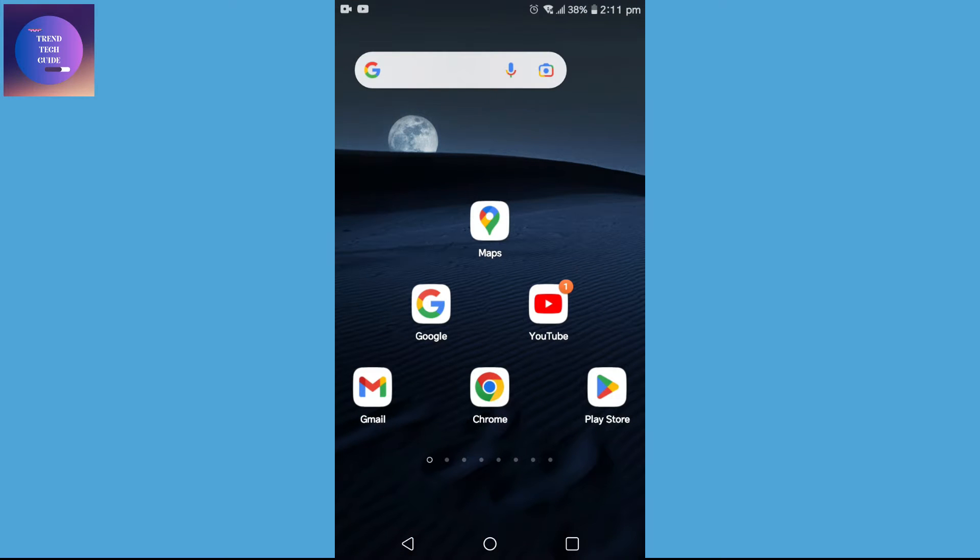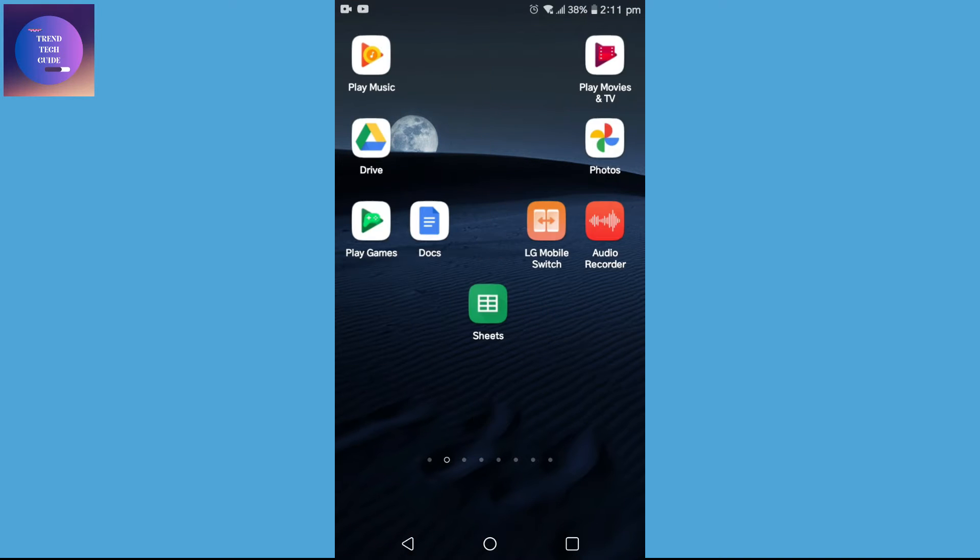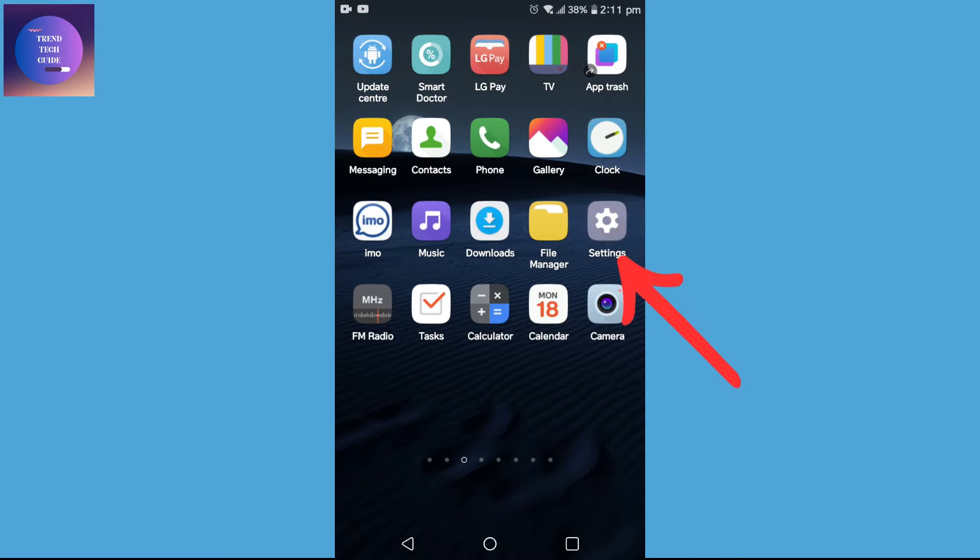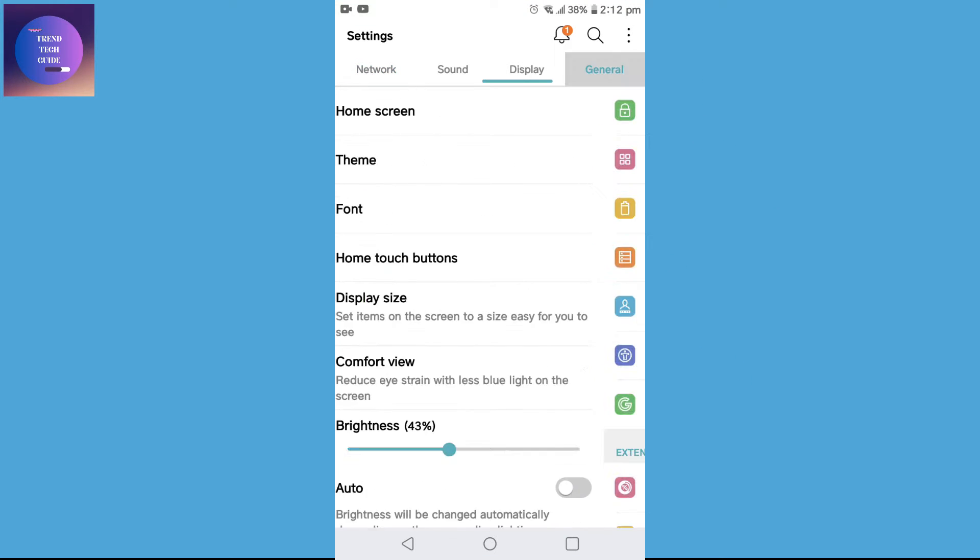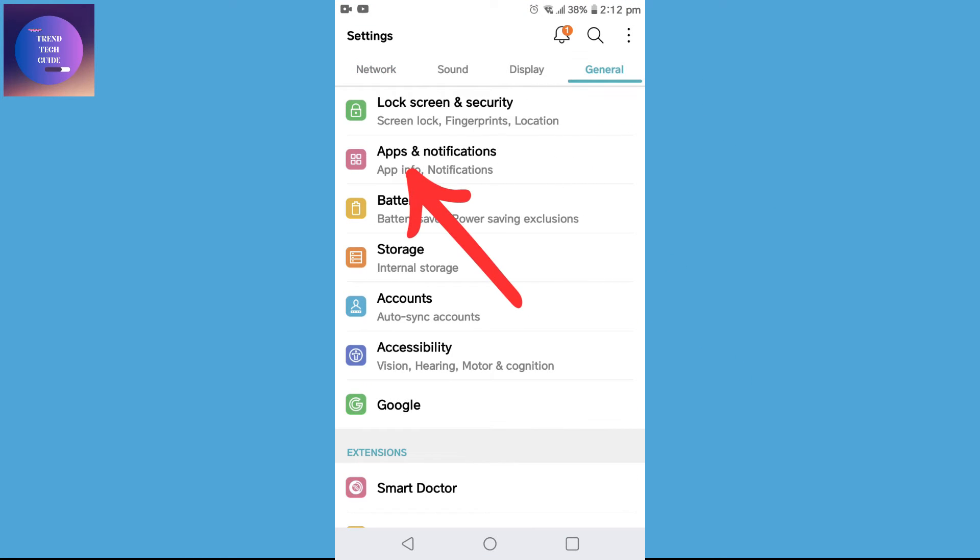First of all, you can see I'm here in my Android. Now I'll go to Settings, after that I'll go to General.